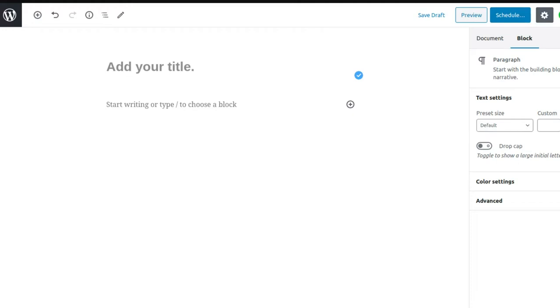This is a short, quick video to show you how you can get started posting until you learn all the finer points. It's a block editor, or that's what they're calling it.